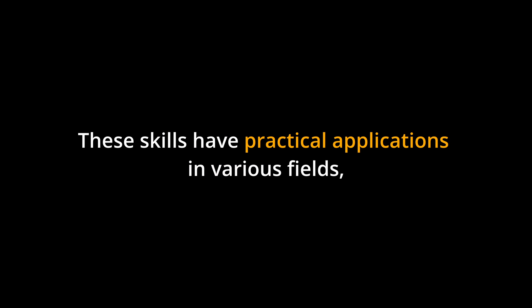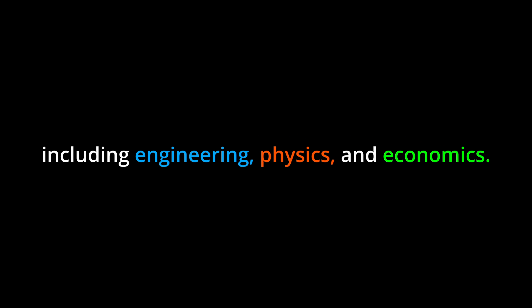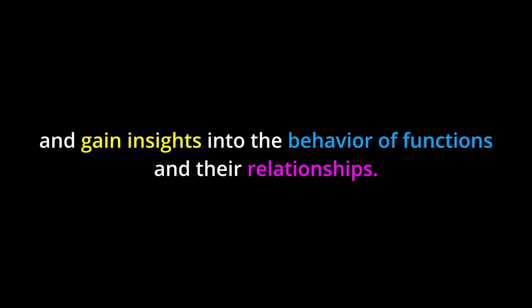These skills have practical applications in various fields, including engineering, physics, and economics. Integration is a powerful tool that allows us to solve complex problems and gain insights into the behavior of functions and their relationships.